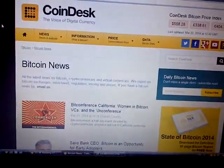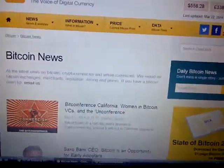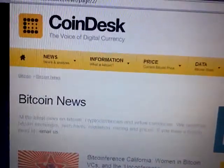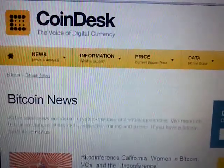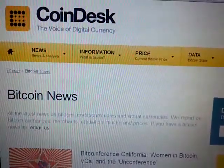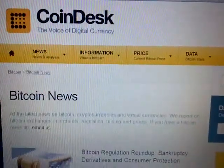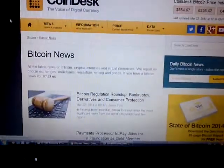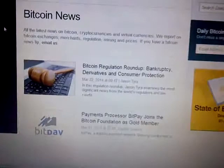CoinDesk seems to have a lot more relevant news for me as a Bitcoin trader than some of the other news agencies. A lot of things going on - this is one way to keep up.